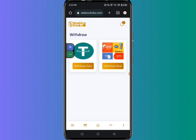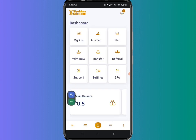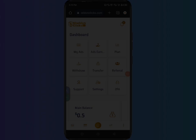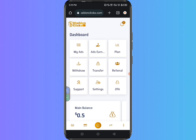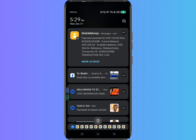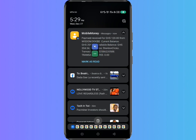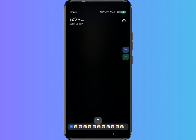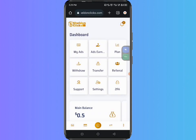Looking here, the money has been deducted from my account. Just after three minutes, I was able to receive $120 from this platform. Payment received for $120 from Wisdom Dodge. Wisdom Dodge is the merchant who will always send you the money whenever you request a payment or withdrawal from this platform.